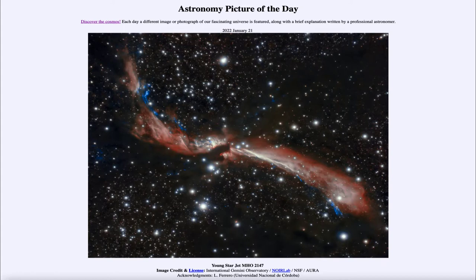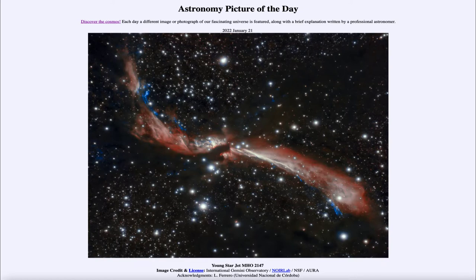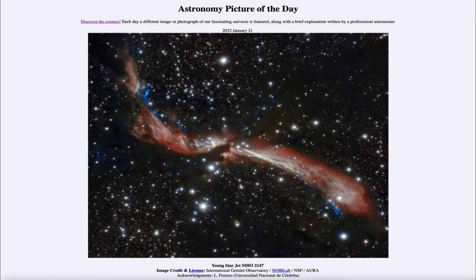So what do we see here? This is an image taken by the Gemini South Observatory in Chile, and we're looking at two jets of material coming out from a very young star in the process of finishing up its formation.